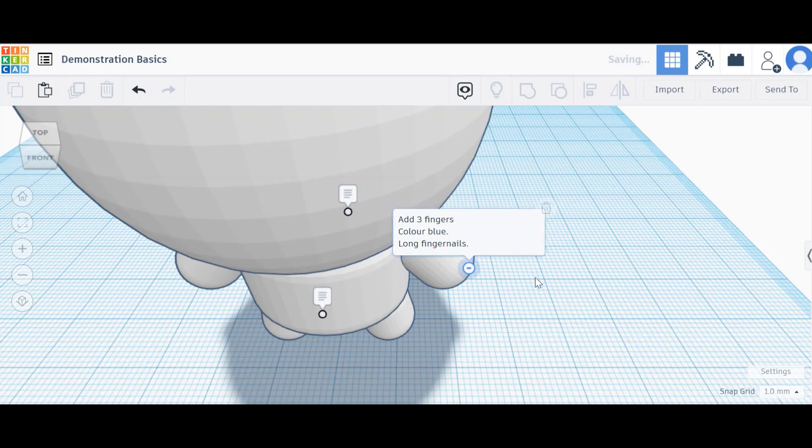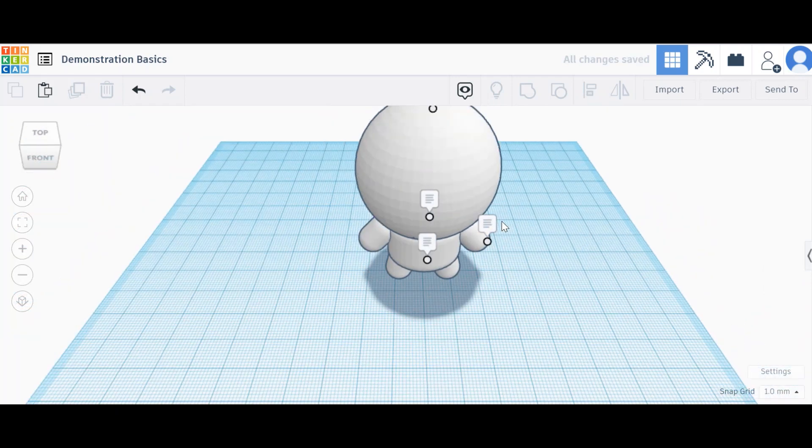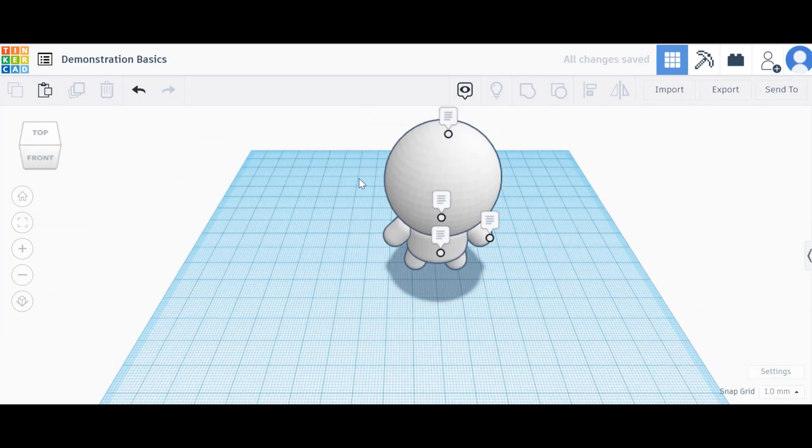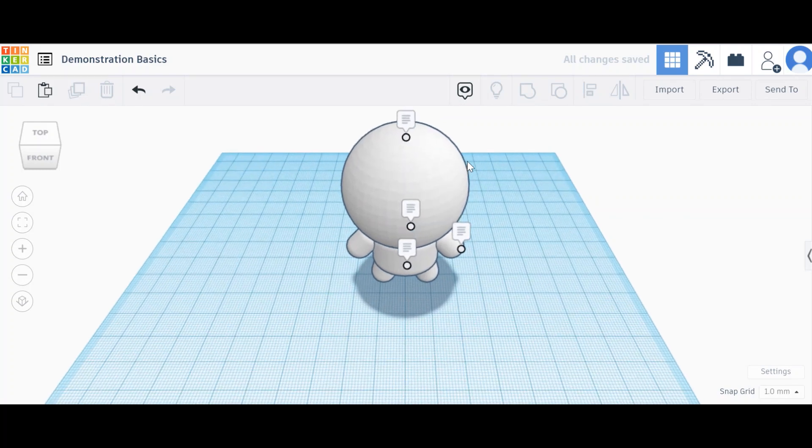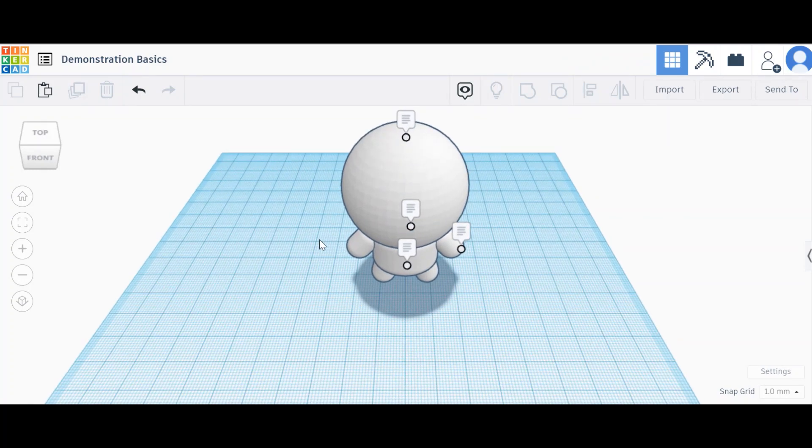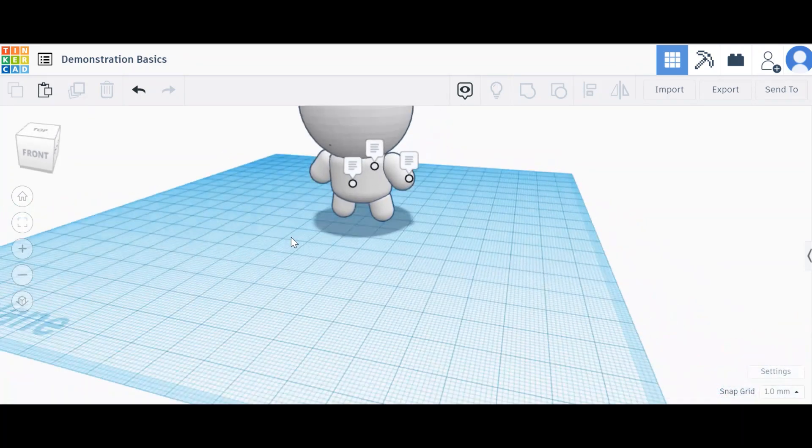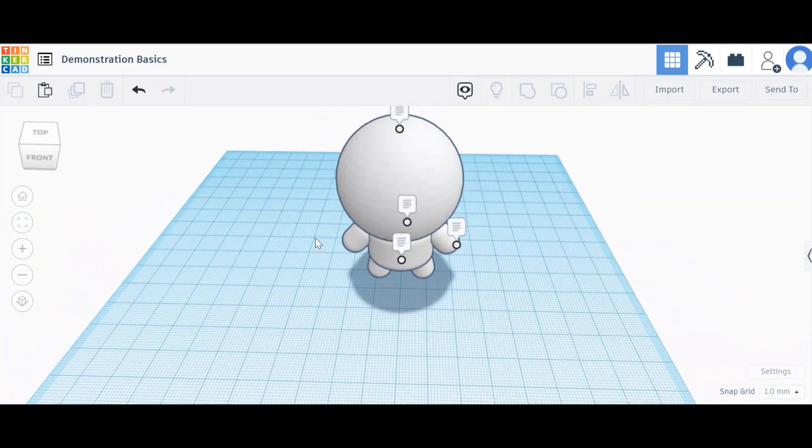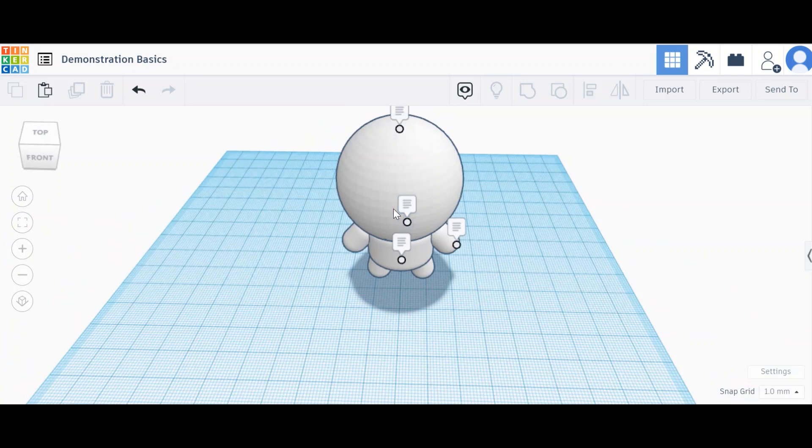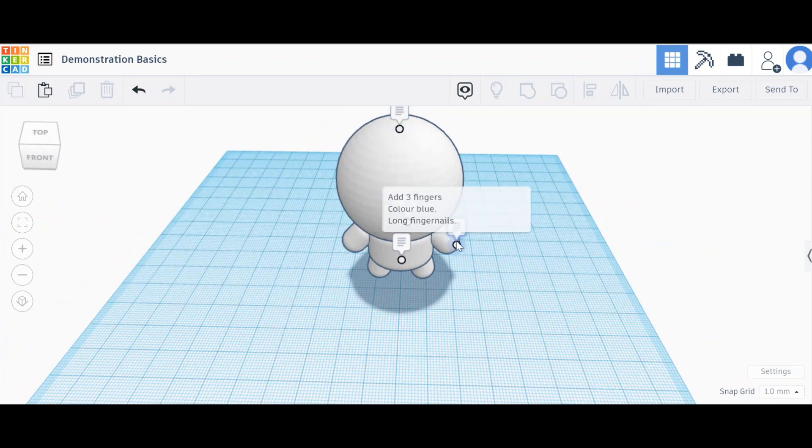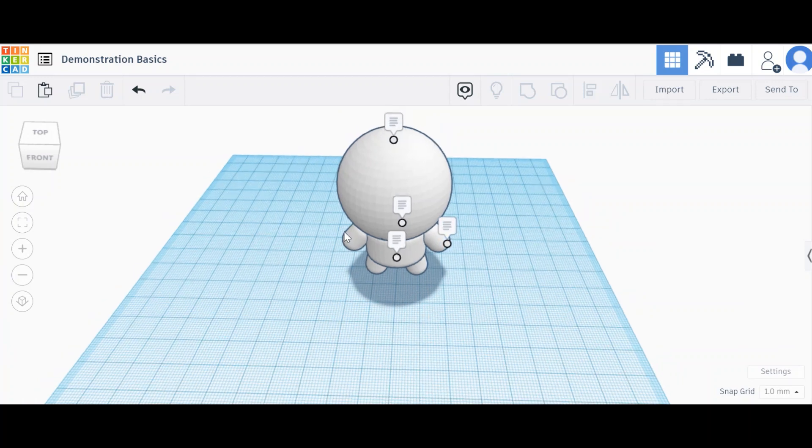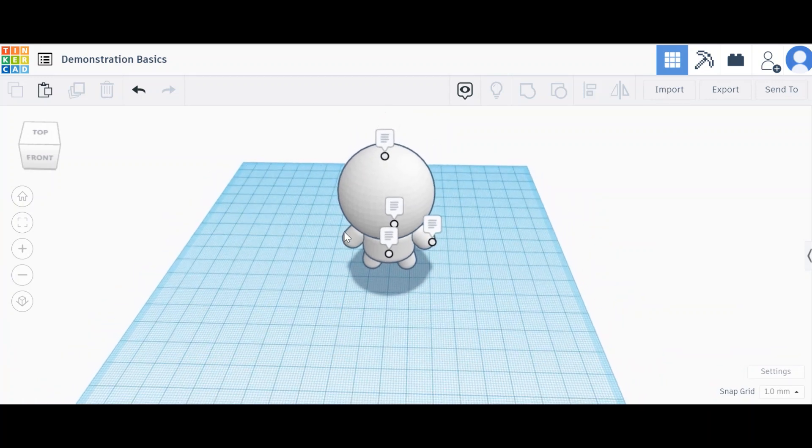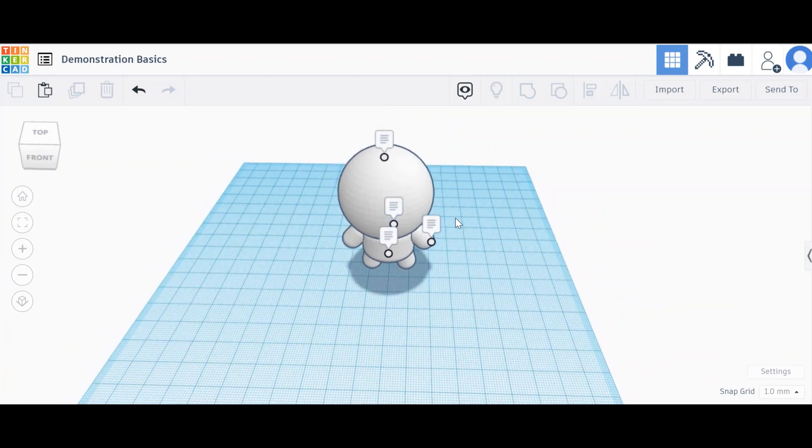This is especially good if you're using it not just for designing, but if you want to have a model of the solar system, you could have a note on each planet with facts about them. It's a really good way to add a new dimension to how you can use Tinkercad.